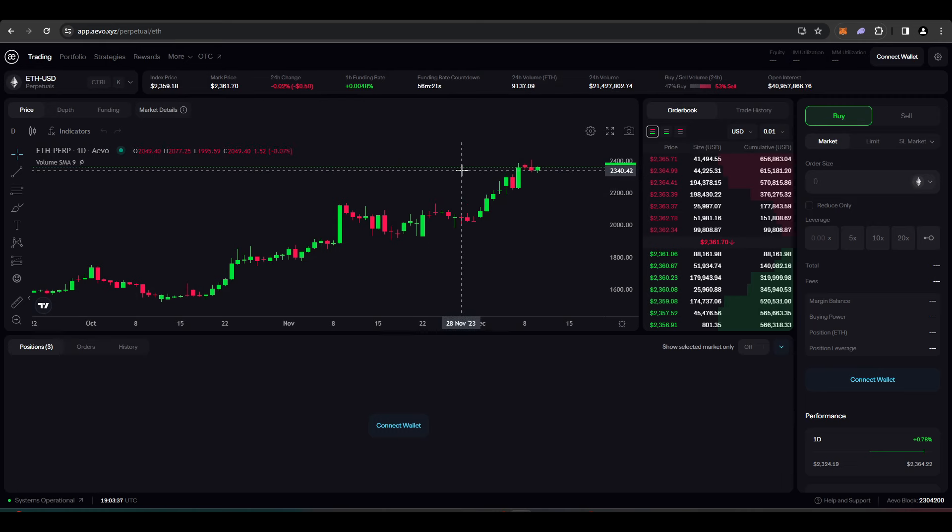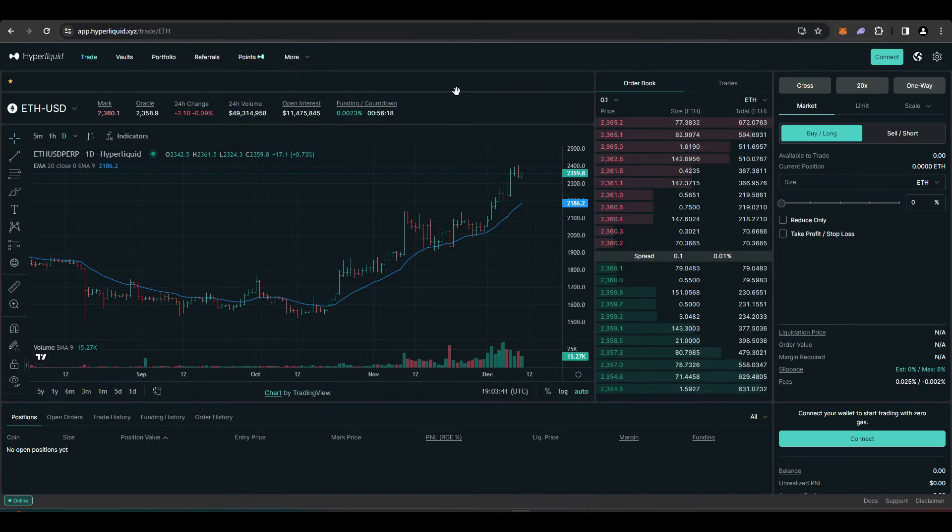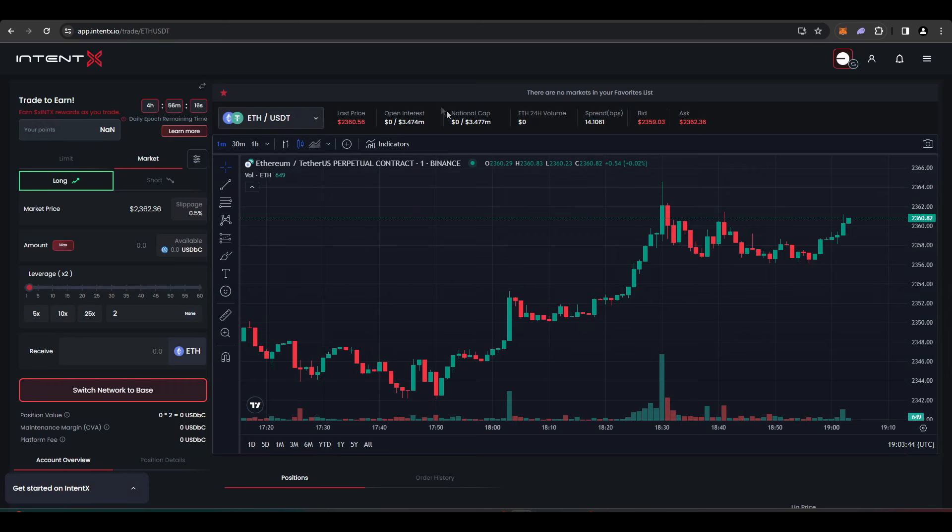Then short $250 worth of ETH on Hyperliquid and short $250 worth of ETH on IntentX.